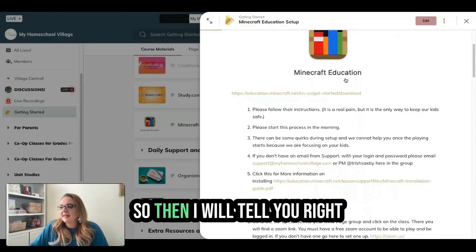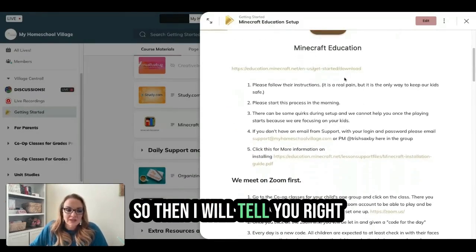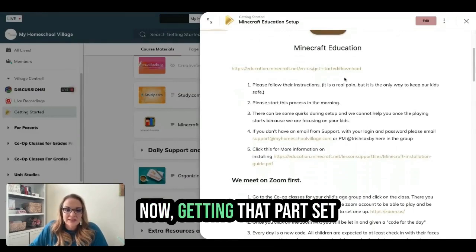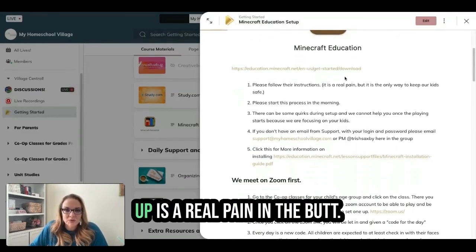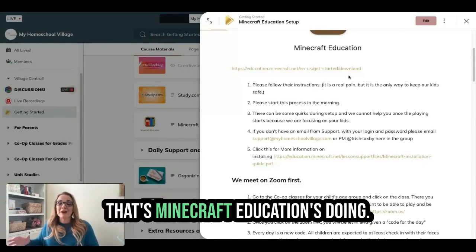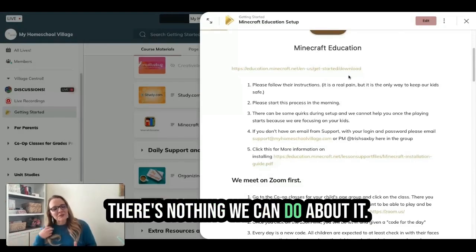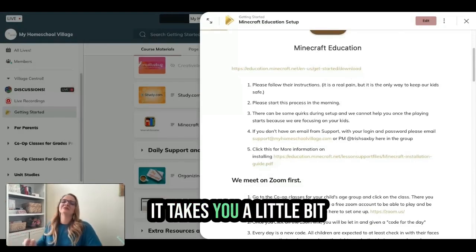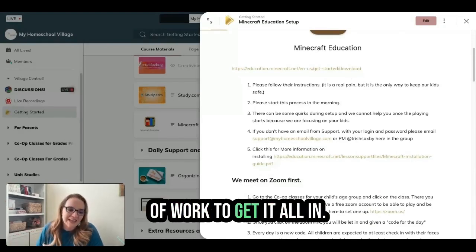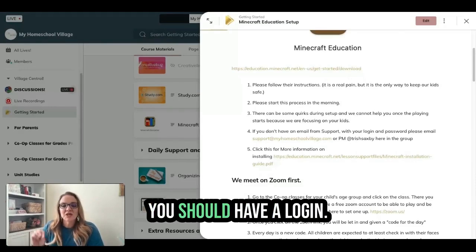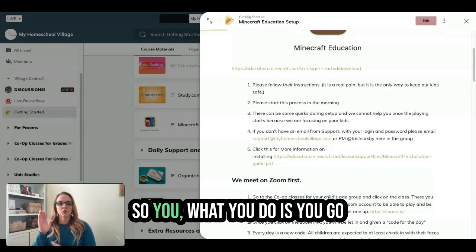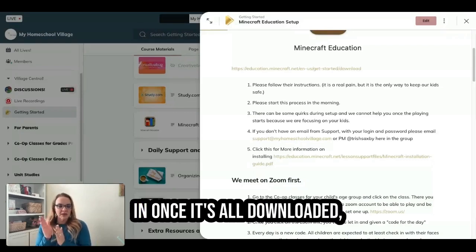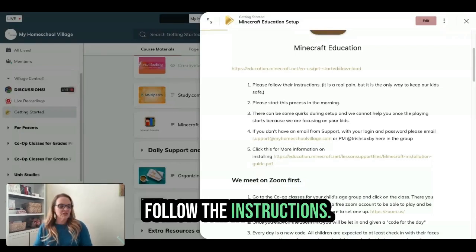I'll tell you right now, getting that part set up is a real pain. That's just what Minecraft Education does — there's nothing we can do about it. It takes a little bit of work to get it all in. You should have a login. What you do is go in once it's all downloaded and follow the instructions.